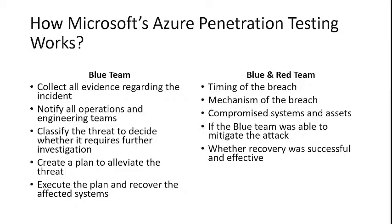Let's first understand how Microsoft Azure pen testing procedures work. Microsoft conducts Azure penetration testing based on assumed breach procedures. In this case, the following aspects are assessed: intrusion and attack detection,